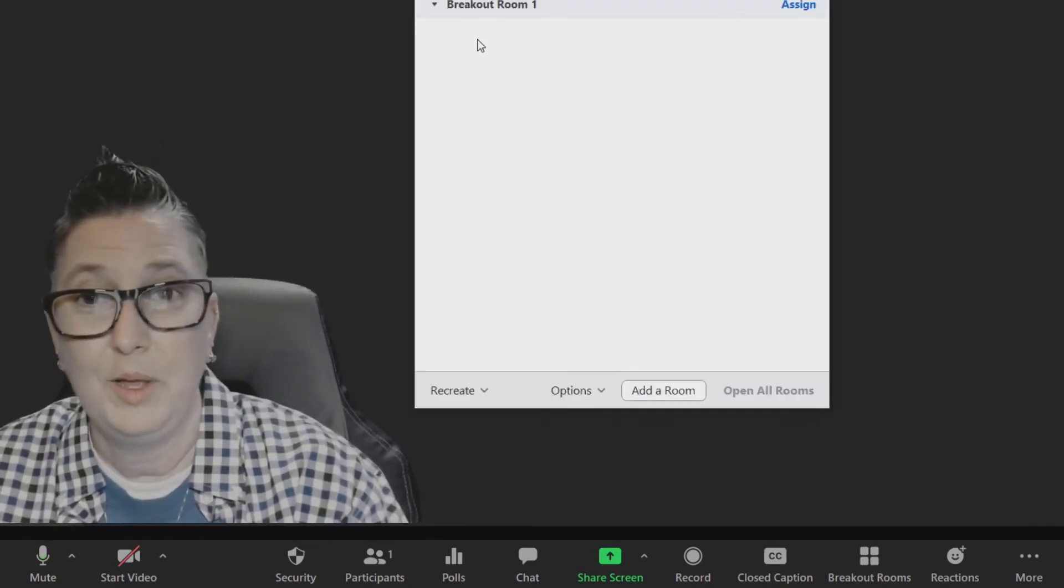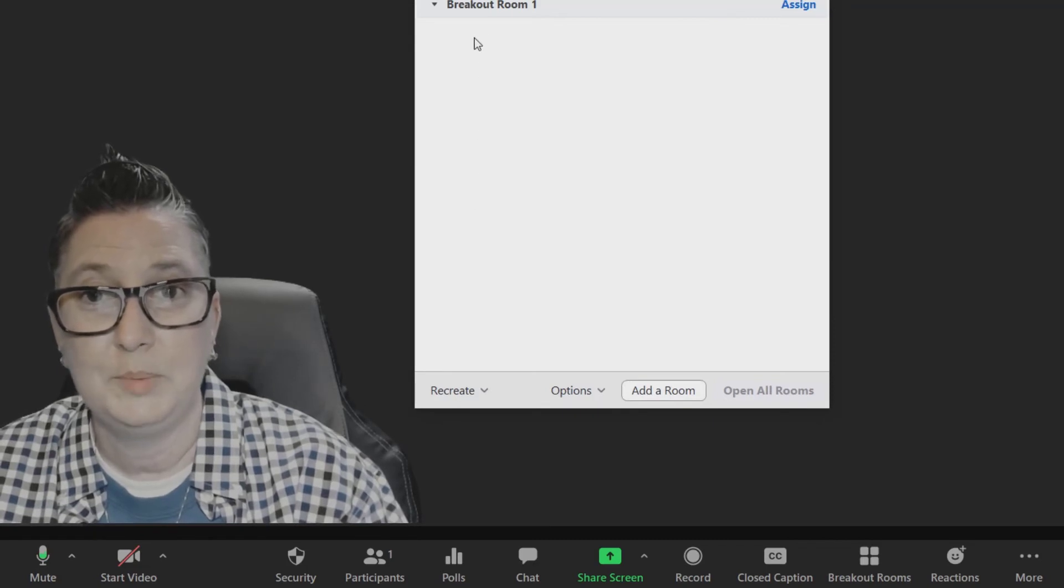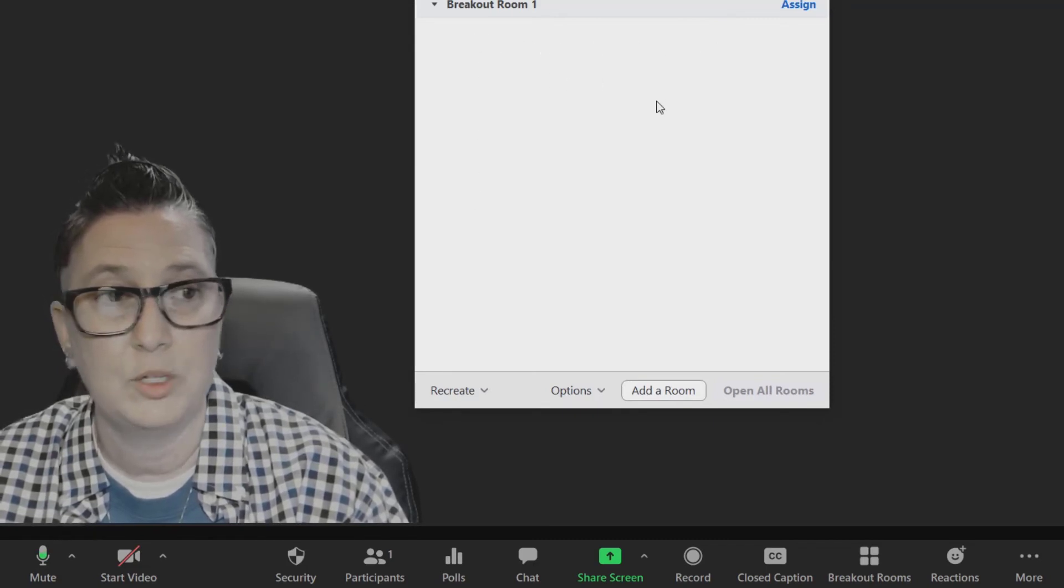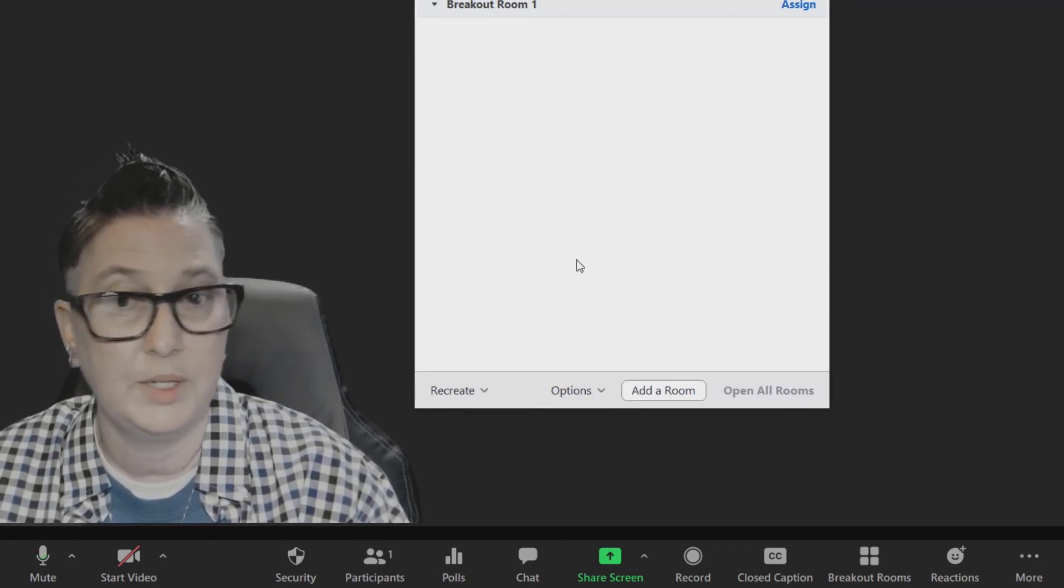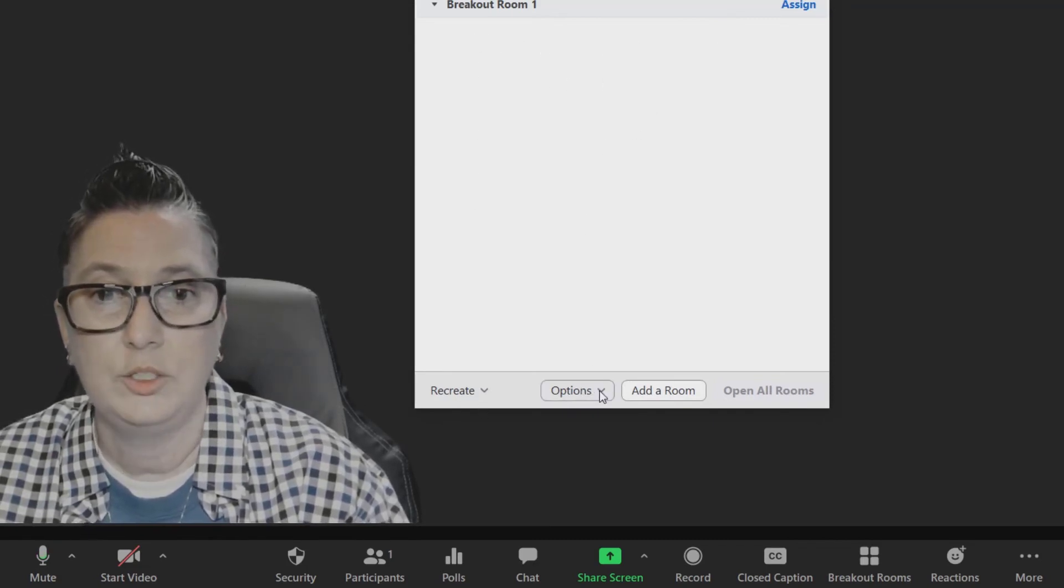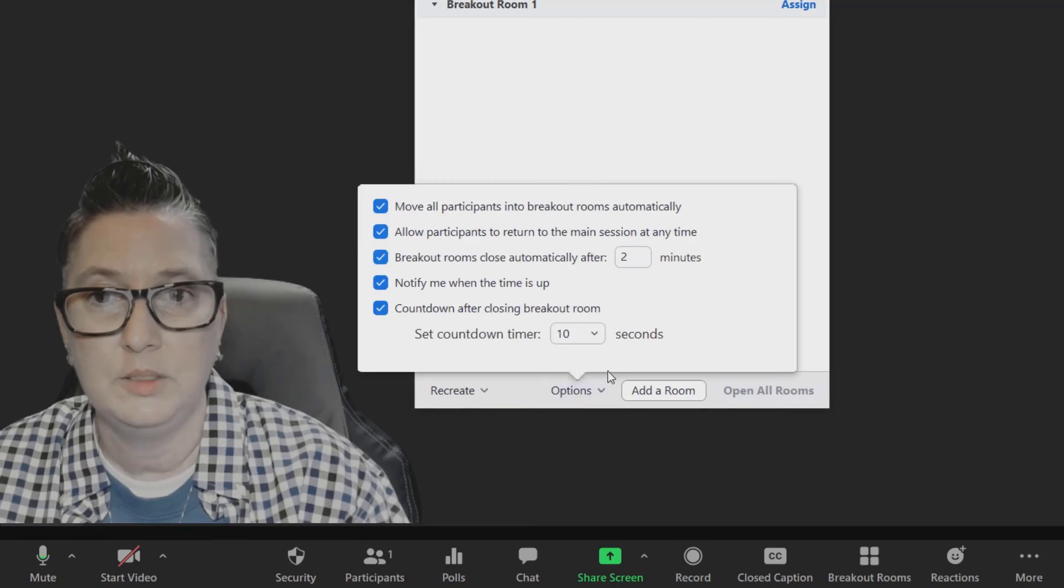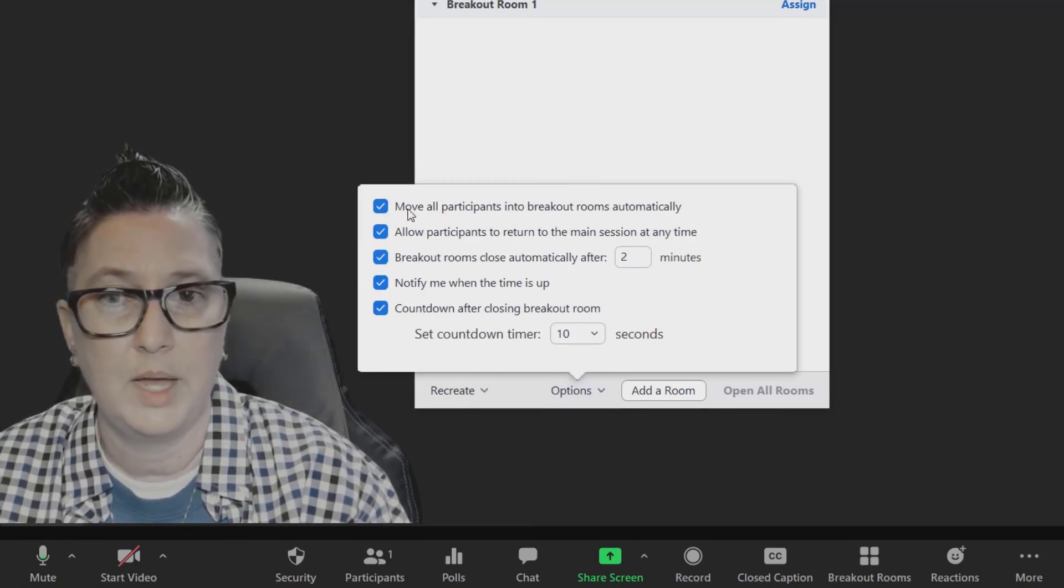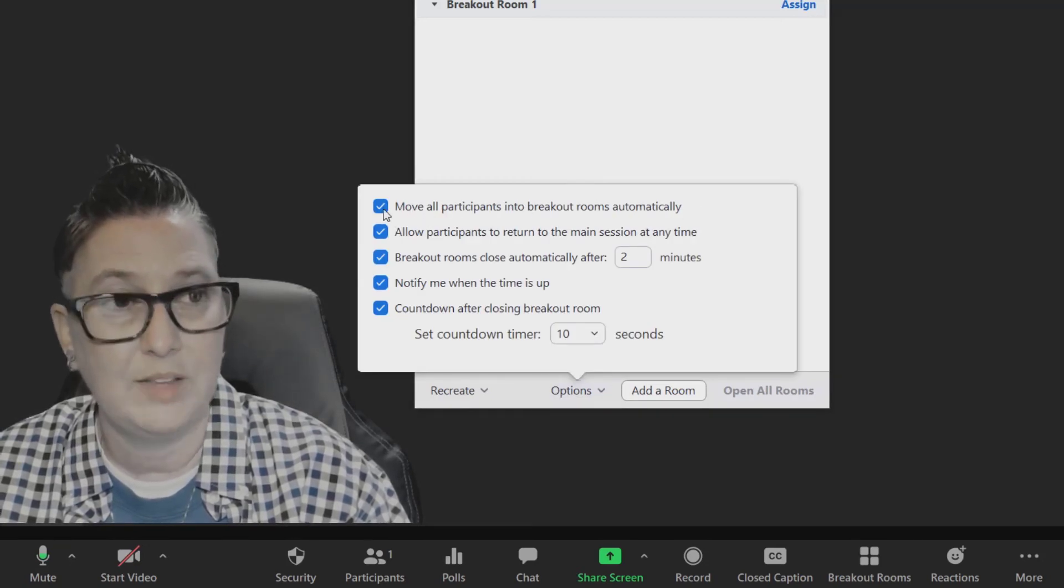Obviously I don't have any participants, but once I have my participants in here I can easily reassign them or shuffle them to other places. I can choose my options, which are to move all participants into breakout rooms automatically. I had to check that, make sure you check it so your students move automatically.